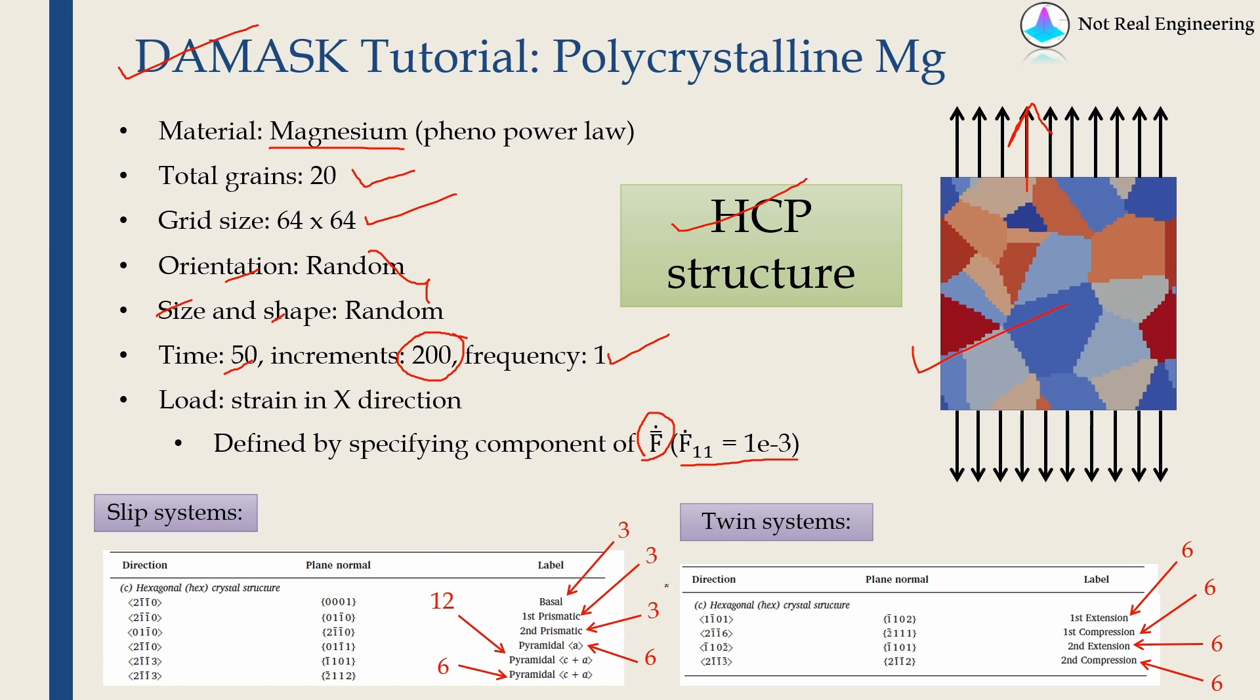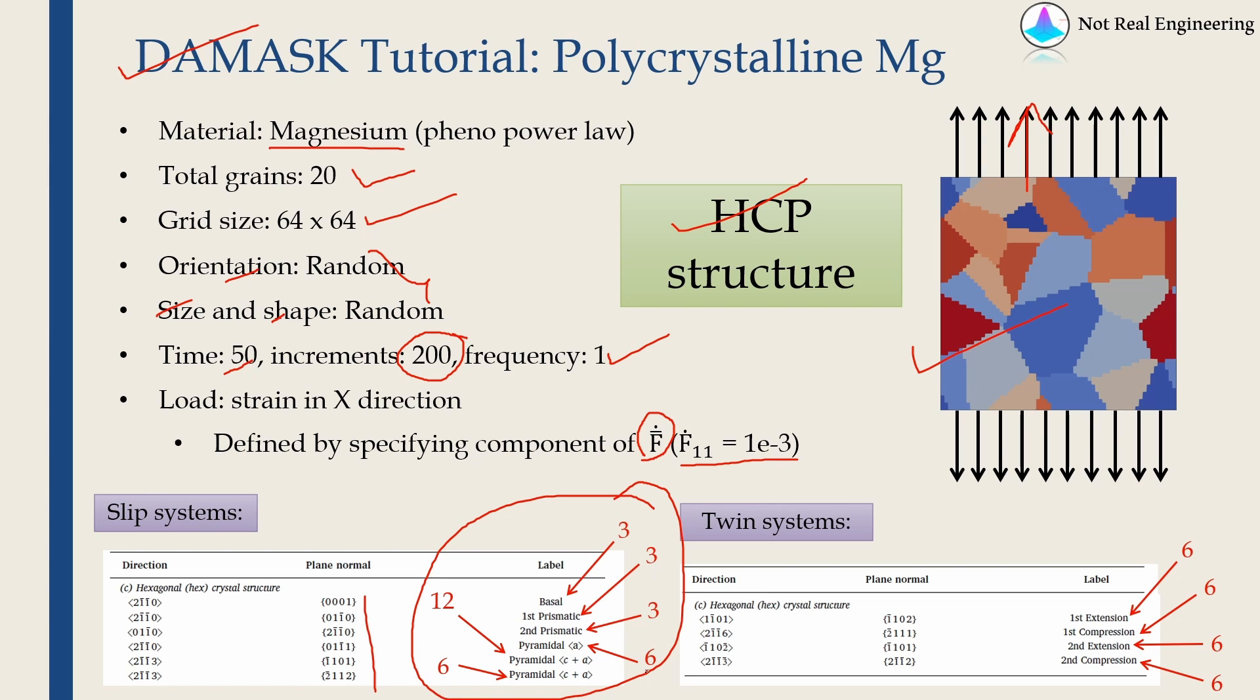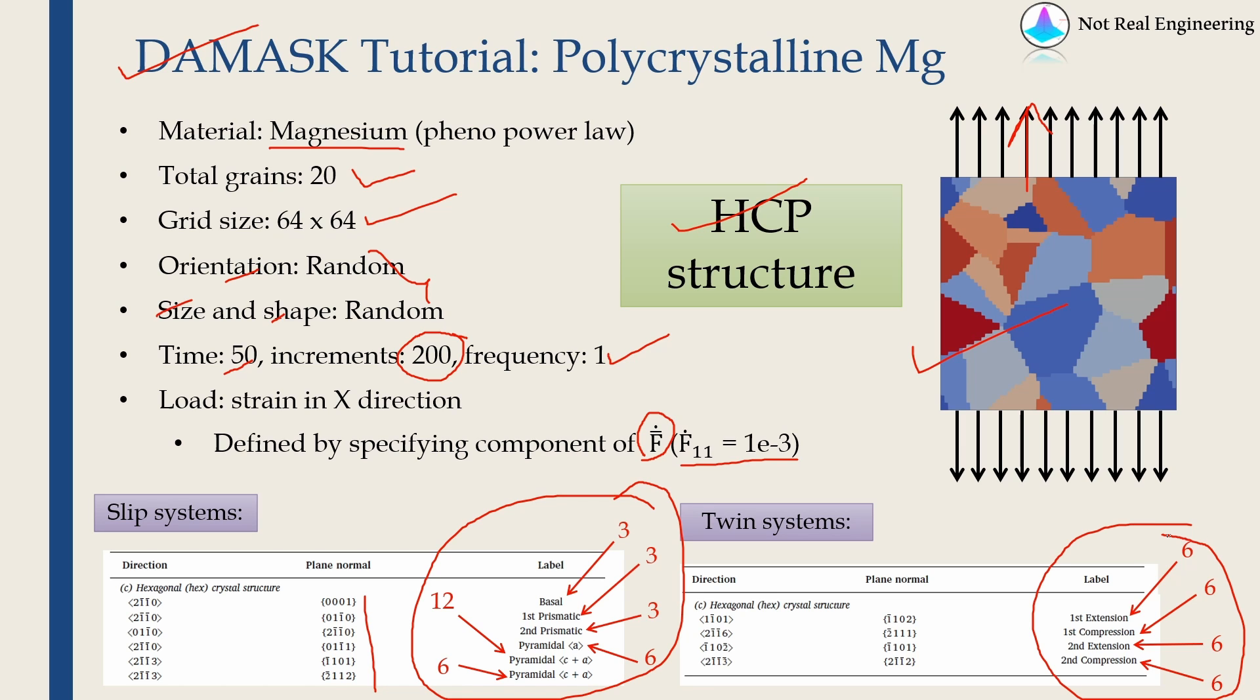usually it is found to have these many slip systems which are divided into these six categories, and each category again has these many number of slip systems. So in total, HCP crystal structure has 33 slip systems and it will have, in total, 24 twin systems.